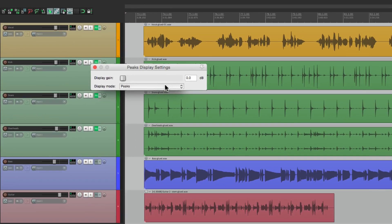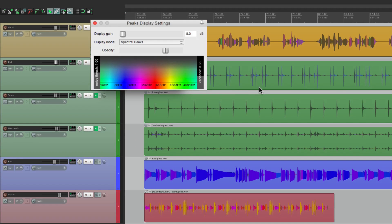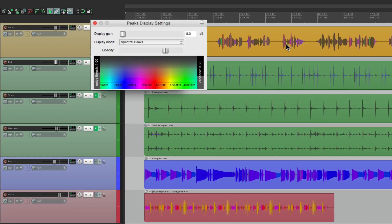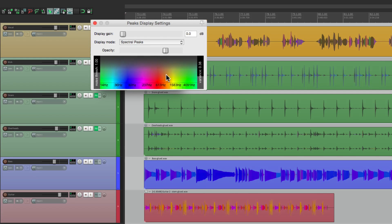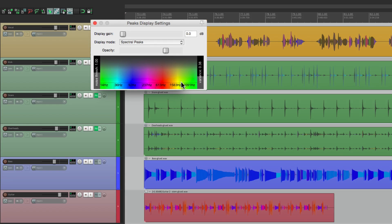Now if we switch it to spectral peaks, it looks like this. We have different colors for different frequencies, making it easier to see the high frequencies against the low ones. And we could tweak it by moving this around, adjusting the opacity, and a bunch of other things.